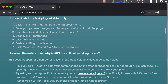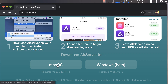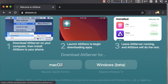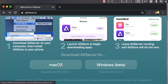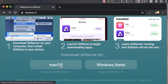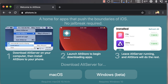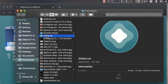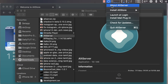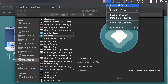AltStore is all about sideloading applications and signing them on your iPhone — similar to a developer application, like an app you want to test on your own device. It uses a kind of trick with the Apple developer certificate to obtain the certificate and sign that particular application on your iPhone. Here, we're going to use it to sign the unc0ver application.